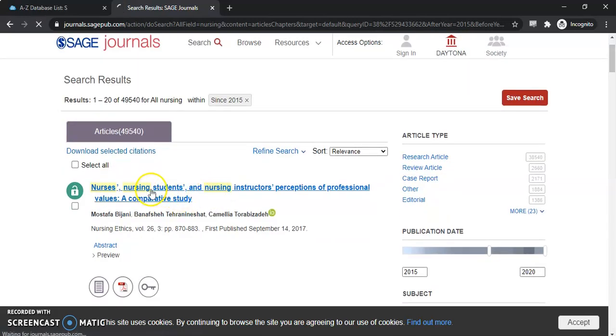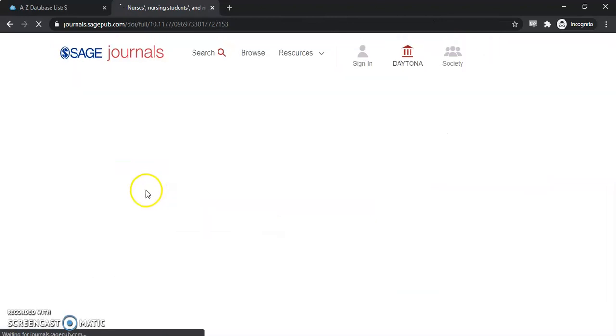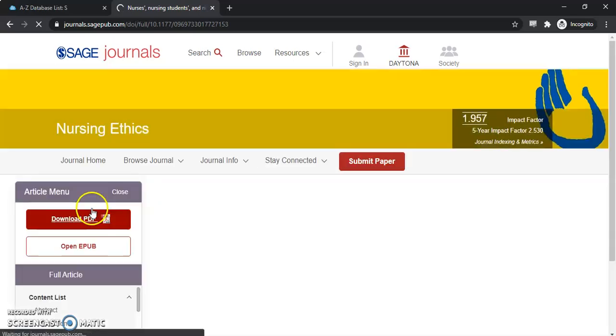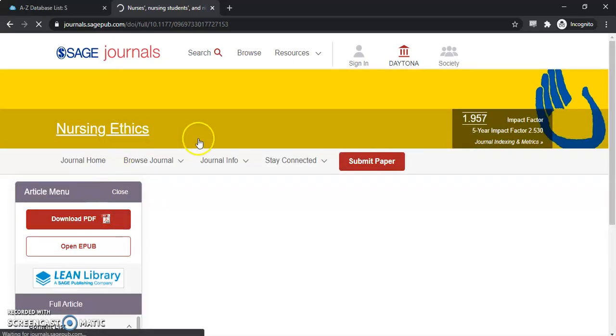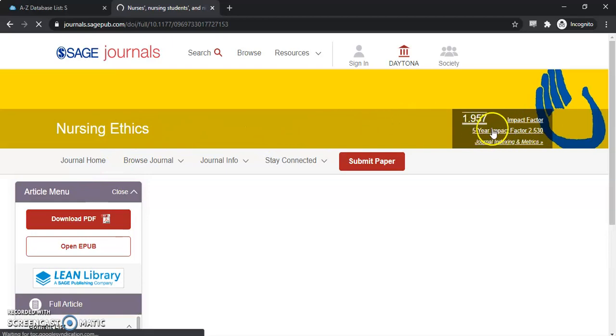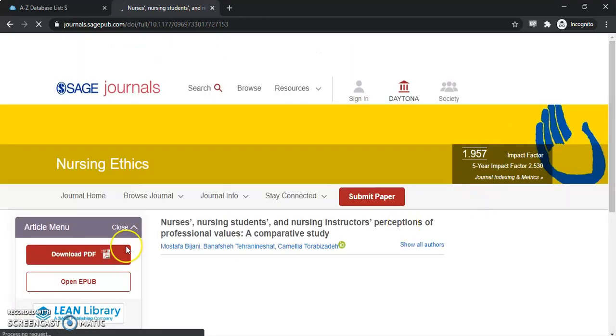Let's go ahead and select this first one to show you all the different resources that are available with articles within Sage Journals. It gives you quite a bit of information. The first thing you'll notice is the journal it comes from, and it gives you some impact factors for this journal.